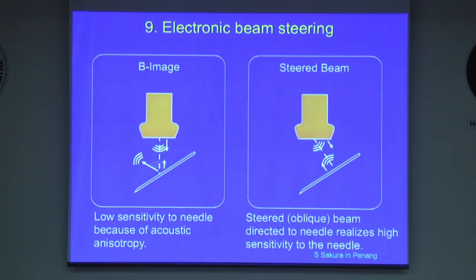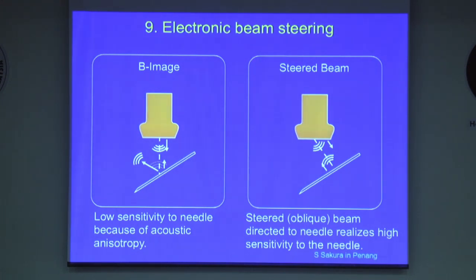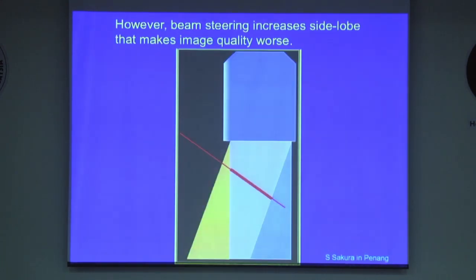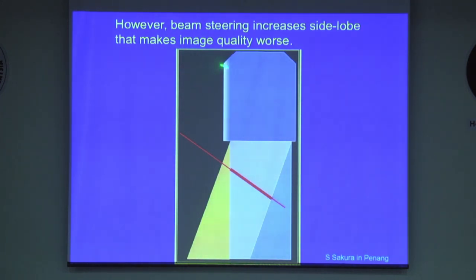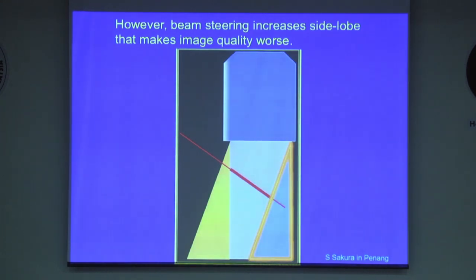You could see the angle of insertion, and this electric beam steering ensures optimal angle to reflect the ultrasound from the needle. However, beam steering increases side lobe artifacts, which makes image quality worse, especially in certain areas.